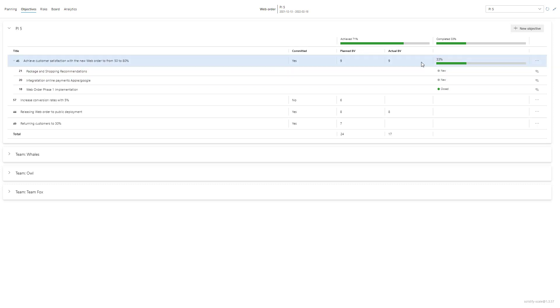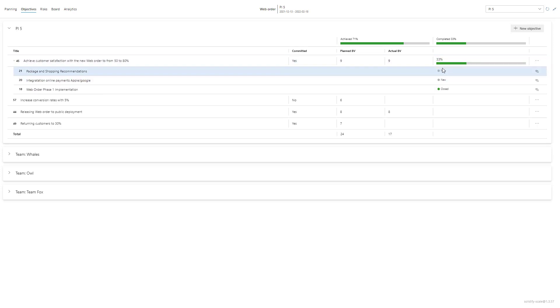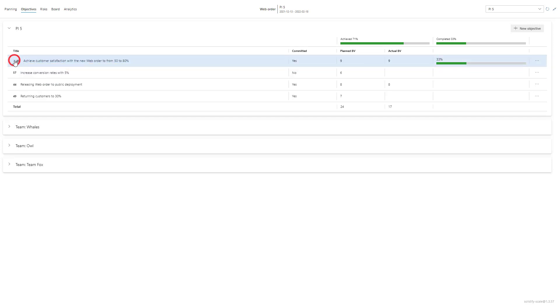So this is a nice way to track and measure how things are coming along within your PI planning sessions or PI planning period.